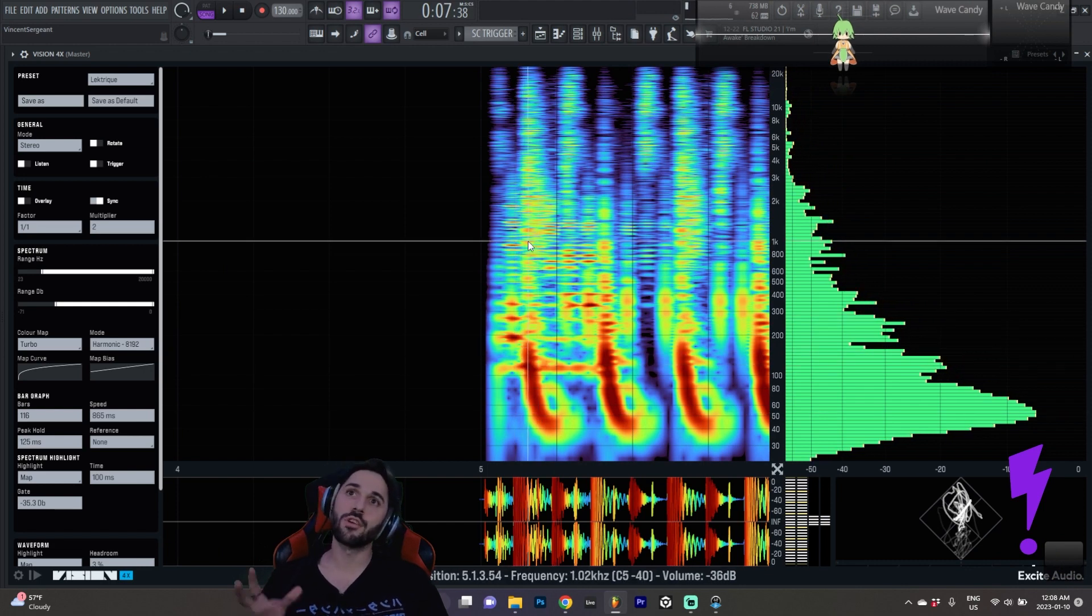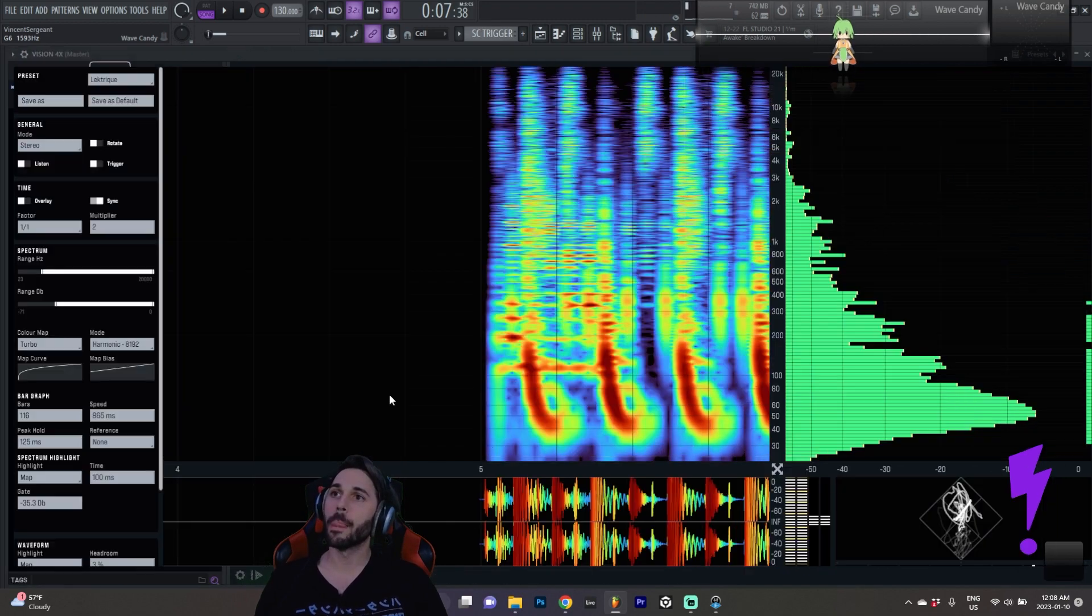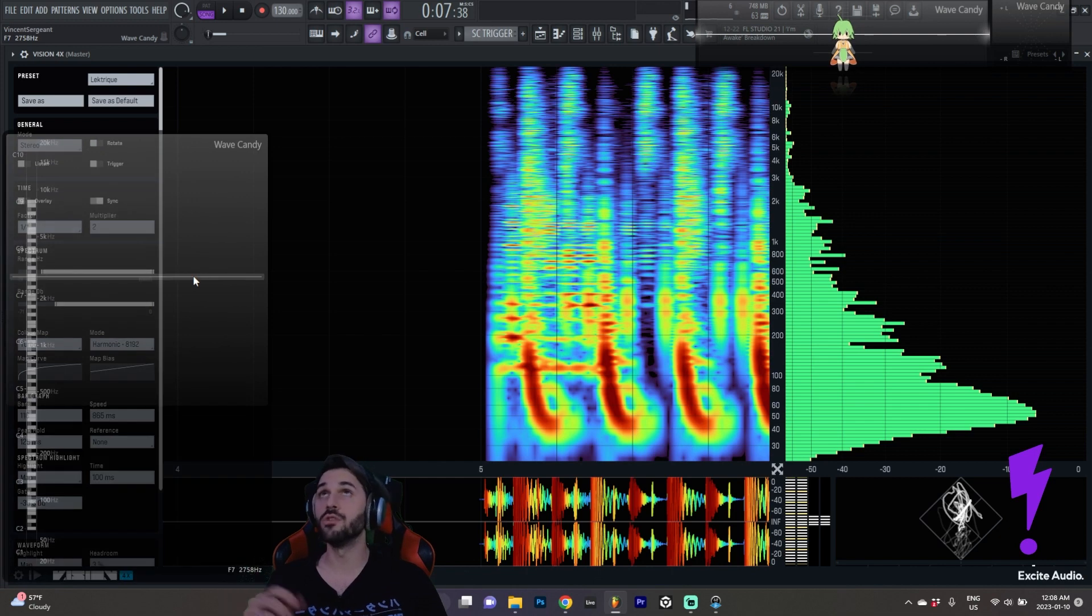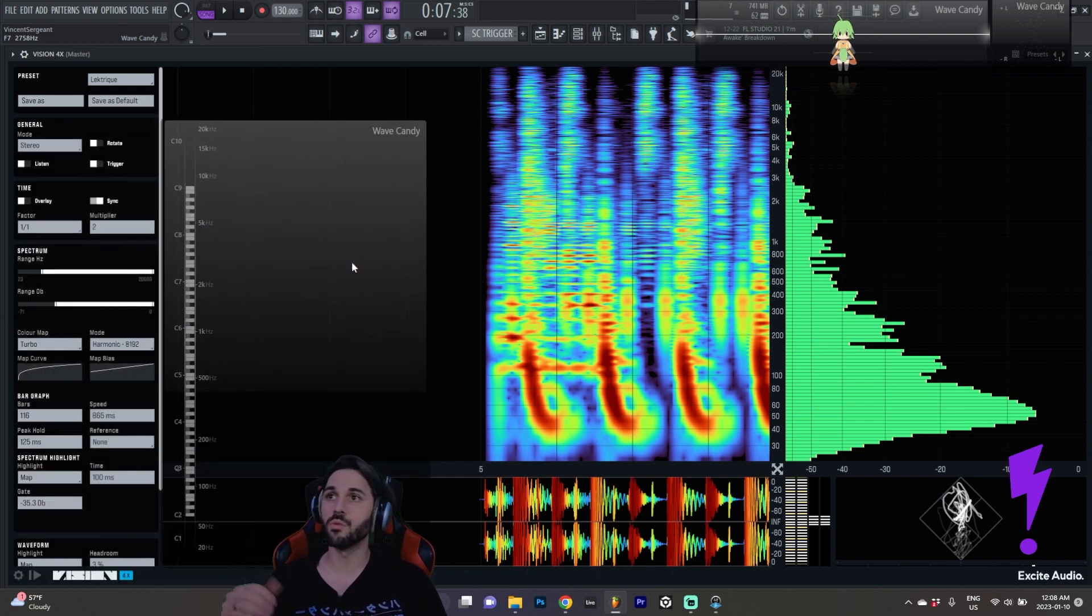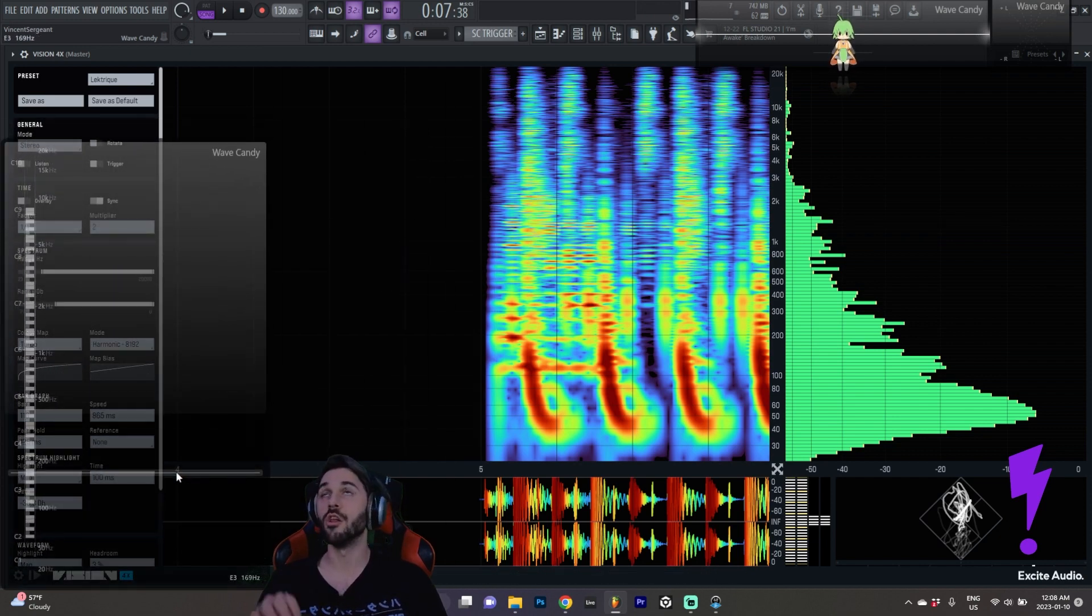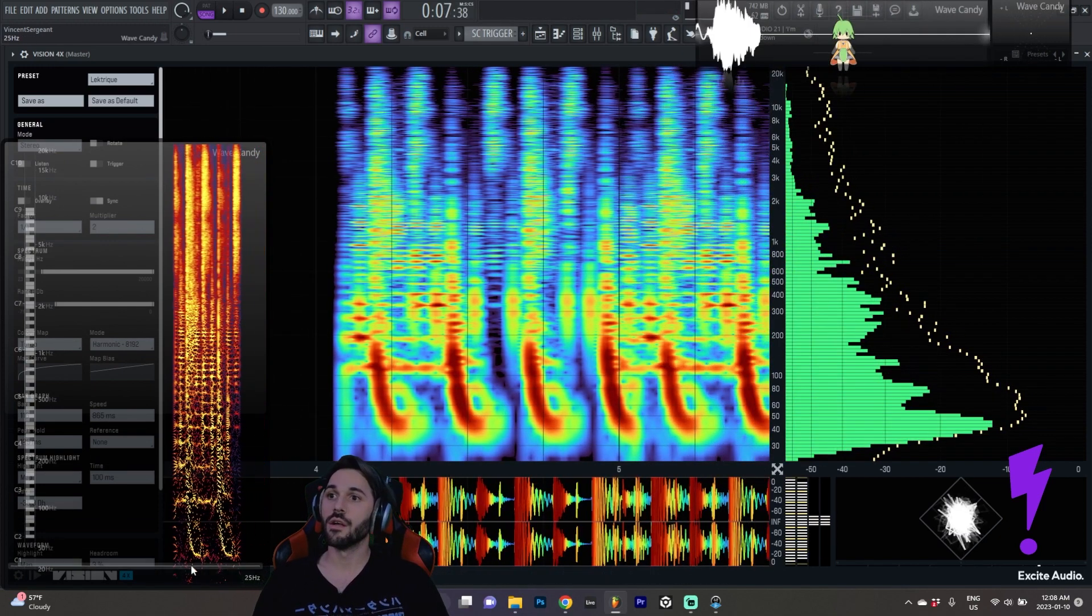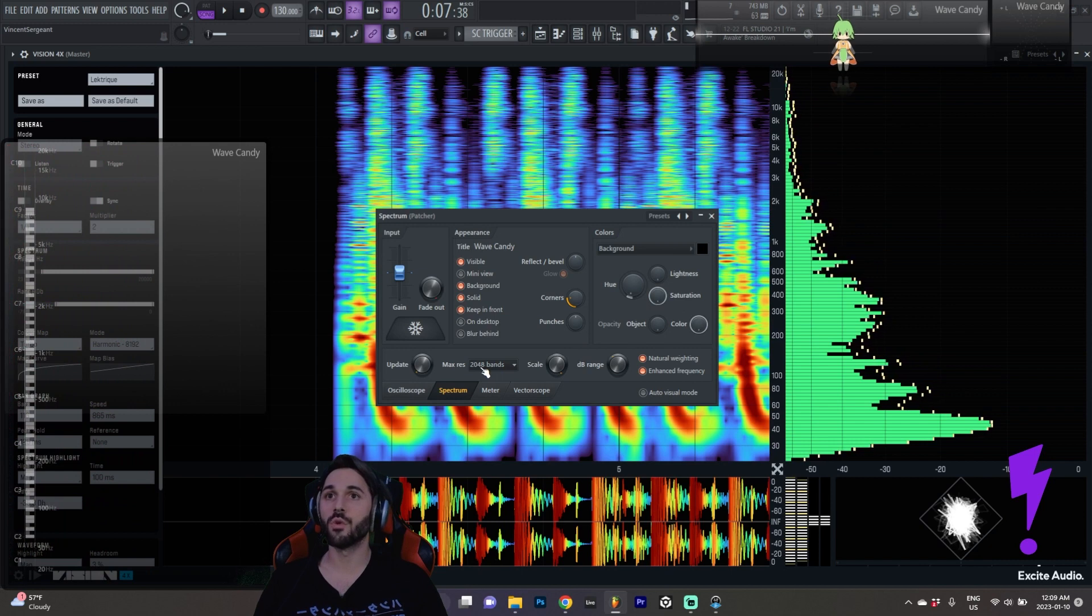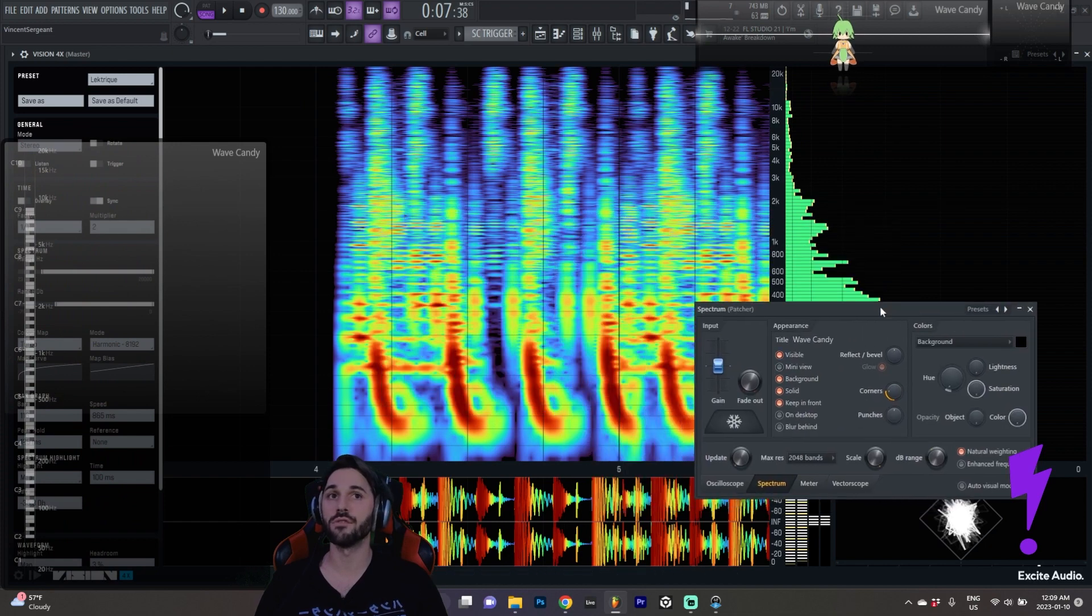So I think this is a good point to pull up the WaveCandy analyzer that I have been using thus far in FL Studio. If you're in FL Studio this comes with the software and absolutely knocks this out of the park when it comes to low-end spectral detail. So let's have a closer look here. Obviously note that you do have to set this to 2048 bands and turn on enhanced frequency. Without that it looks pretty similar to what we're getting on Vision 4X.